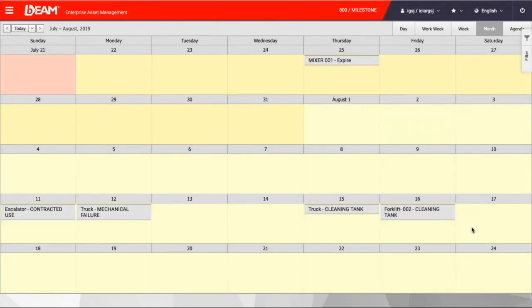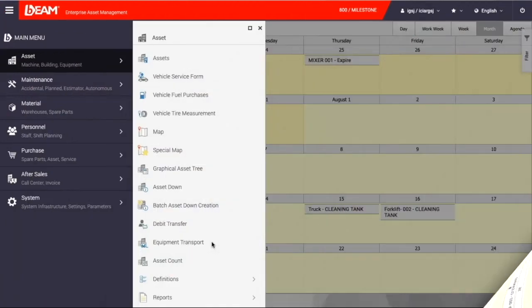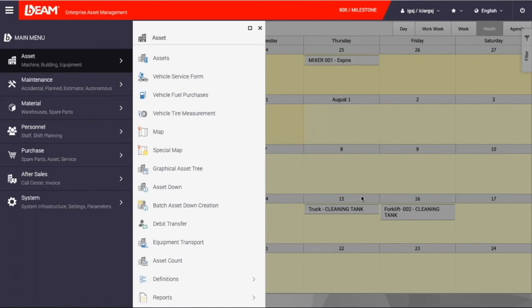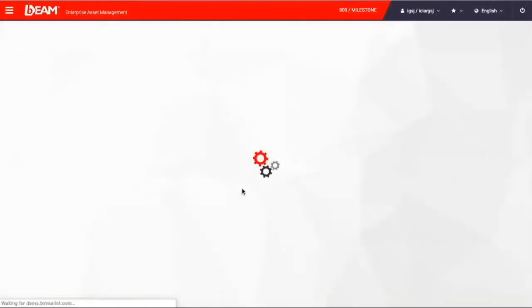One of the popular subjects in fleet maintenance management is knowing, tracing, and documenting the location of moving assets as in vehicle. To run this task, you can go to asset module and click equipment transport to transport your vehicle from one location to another location for tracing and reporting.